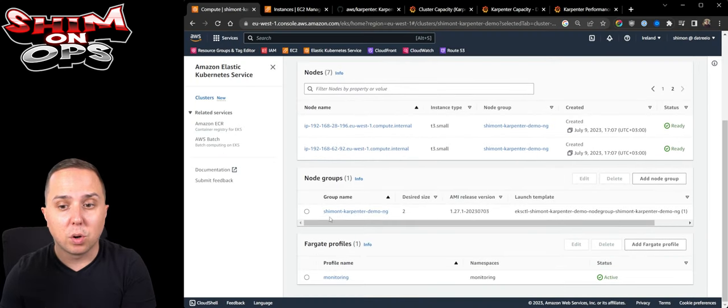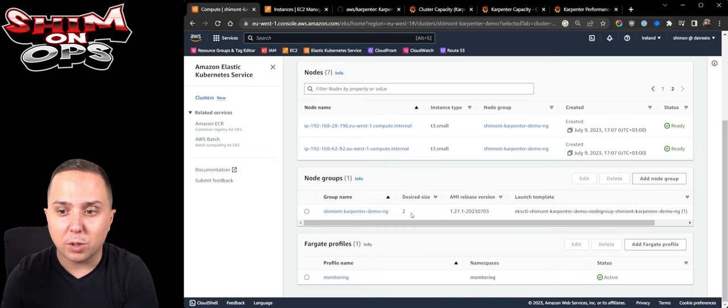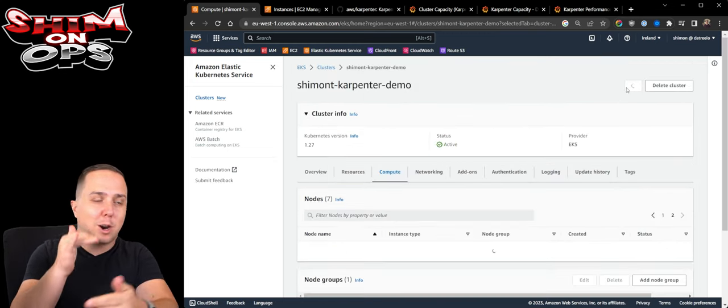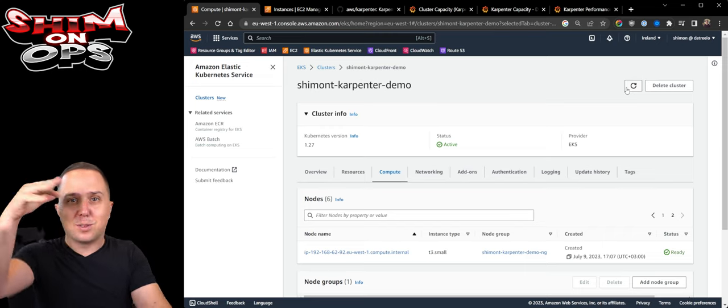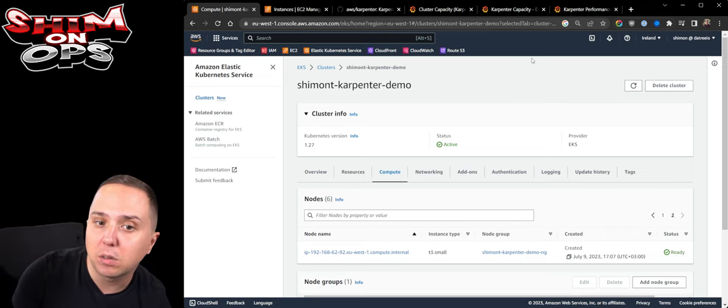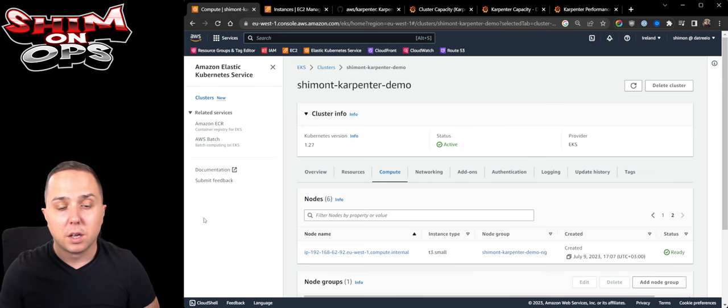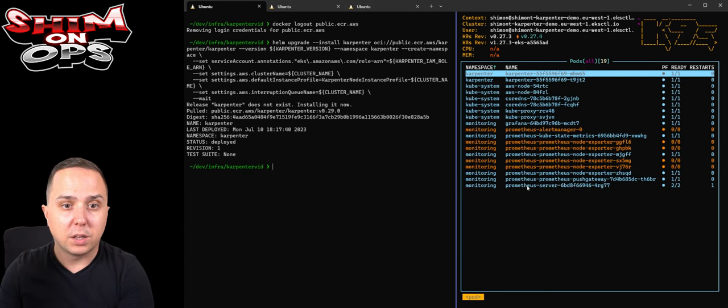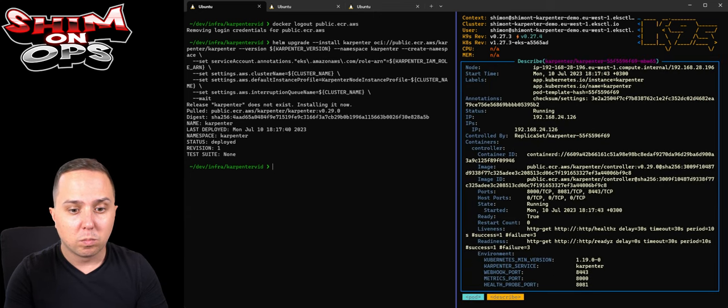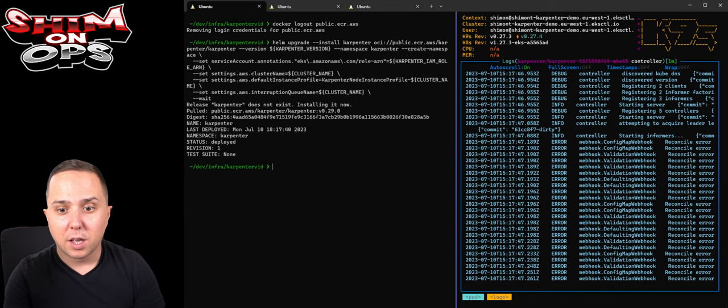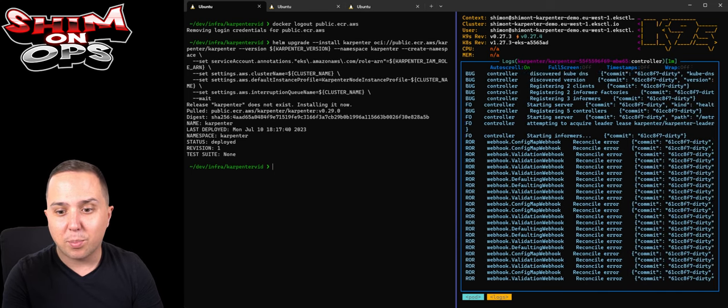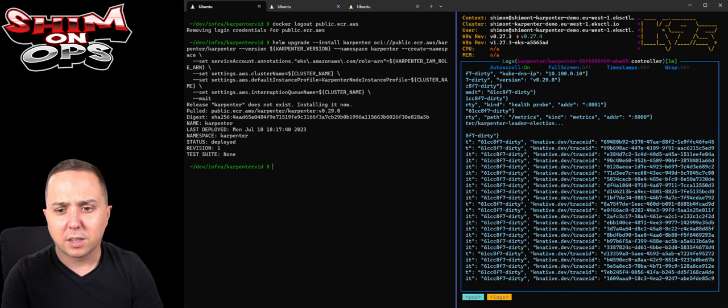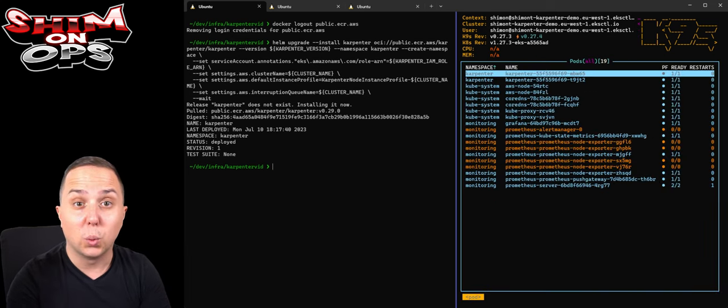Notice that there is a difference because Carpenter is actually going to be installed on a managed node group. As you can see it is now spinning up. If we look at our cluster we will see that there is one managed node group called shimon-carpenter-demo that has two nodes, because we don't want Carpenter to auto scale itself on itself. It has to actually run on something and you can control that using the Carpenter node group. It is now running and we can actually see the logs. It started with some errors at the beginning but it is ready to go.